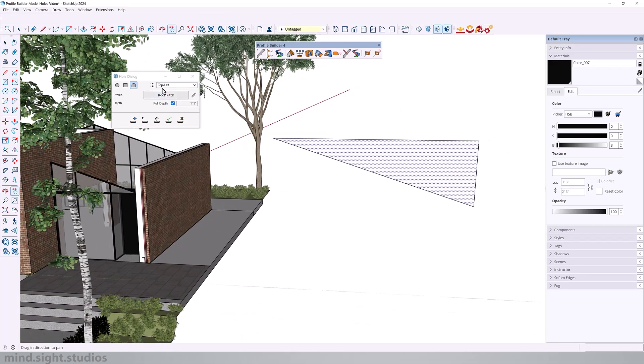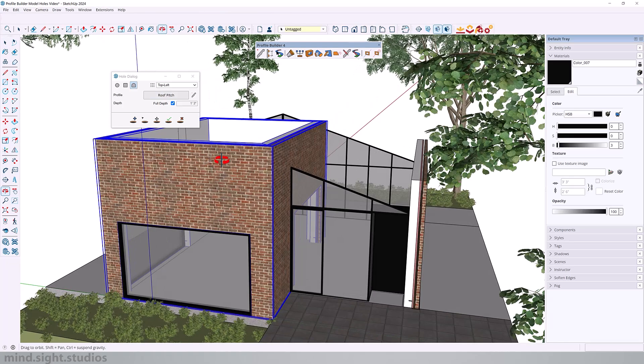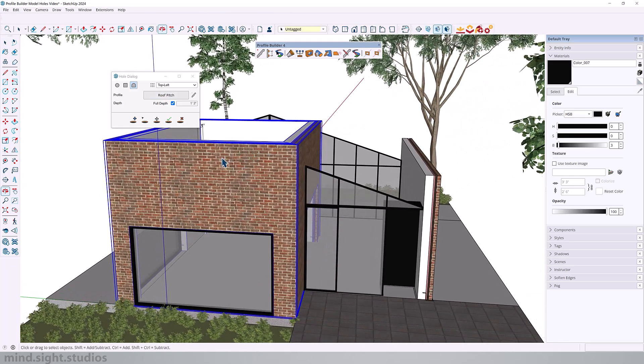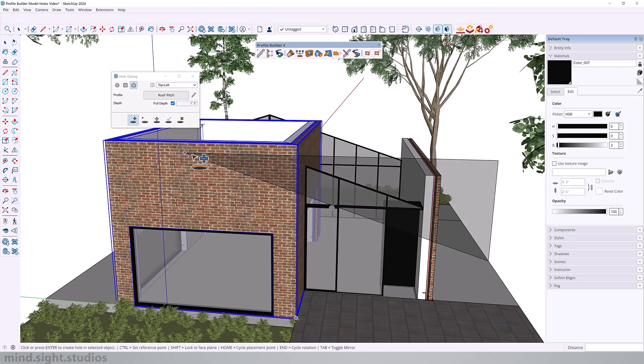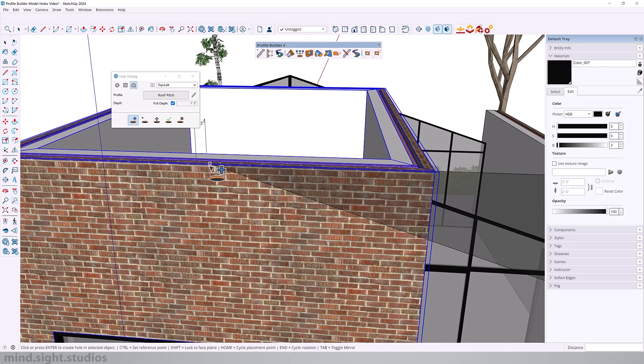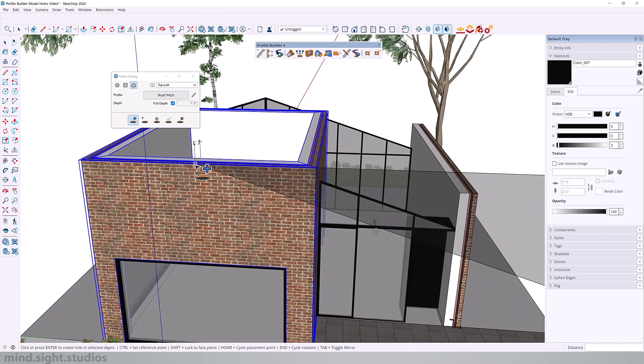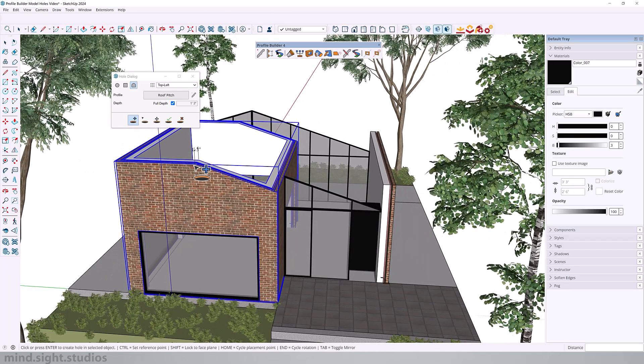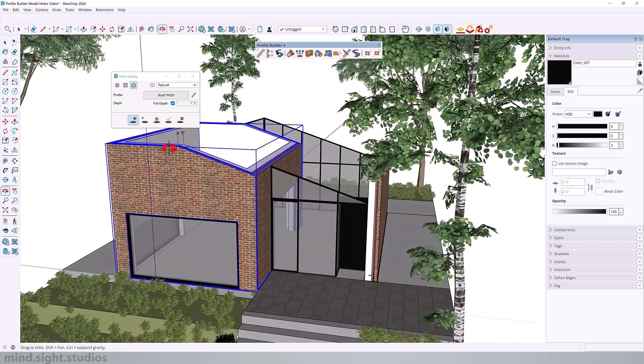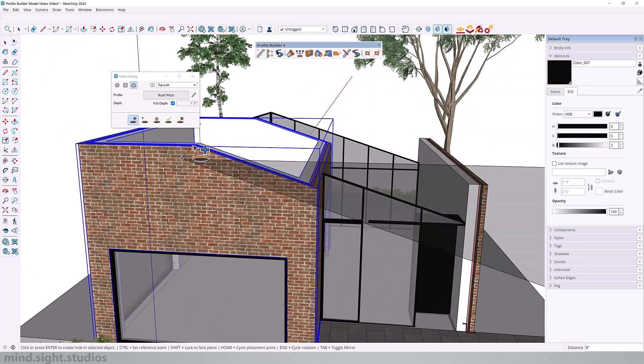So now we've loaded our roof pitch as our profile. So I'm going to select my wall assembly. Click here to create a hole, and there you can see the roof pitch as our preview. So I want to snap this to the midpoint of our wall, and that should be somewhere around here. And once I click it should be subtracted from our wall. So we get this nice custom shape.